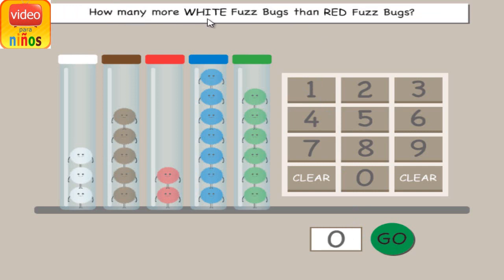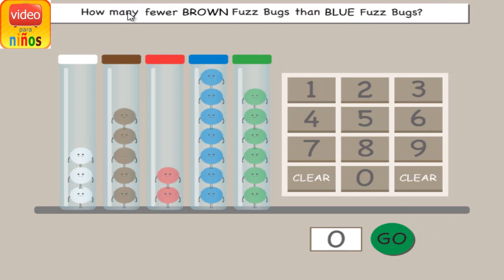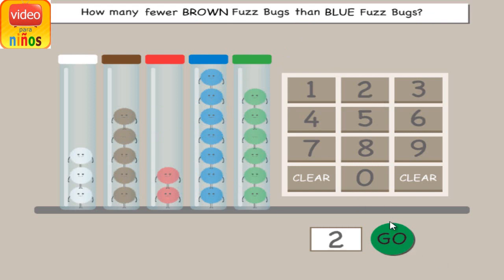How many more white fuzz bugs than red fuzz bugs? That's not right! Radical! How many fewer brown fuzz bugs than blue fuzz bugs? Radical!